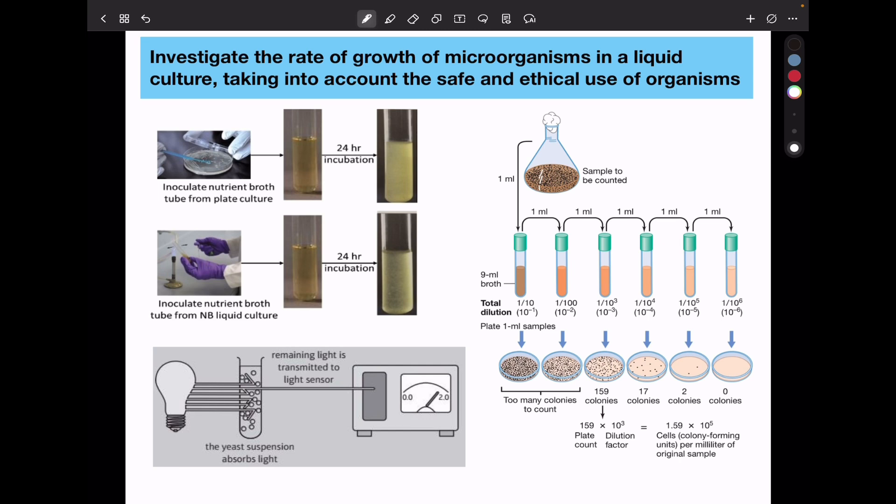In this experiment, turbidity measurements can be used to quantify the number of bacteria or microorganisms within a culture. Keep in mind that turbidity gives us a total count of bacteria, including those that are not living. So other methods like hemocytometry or dilution plating can be used if you want to quantify only microorganisms that are living.